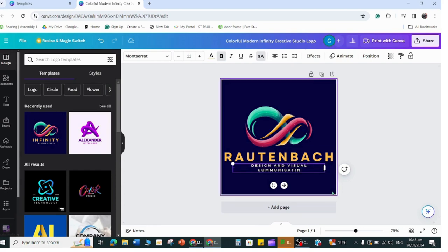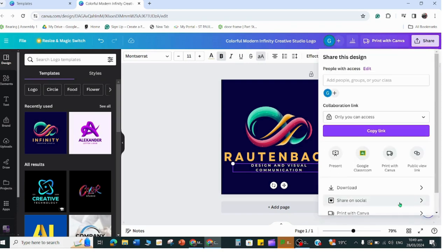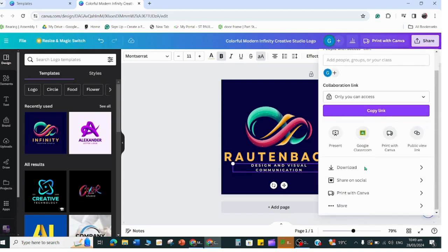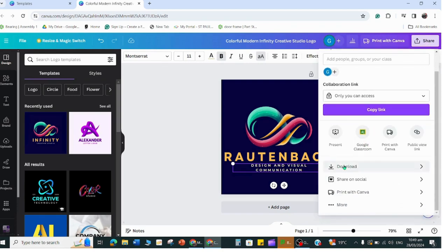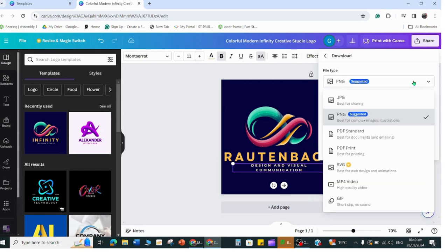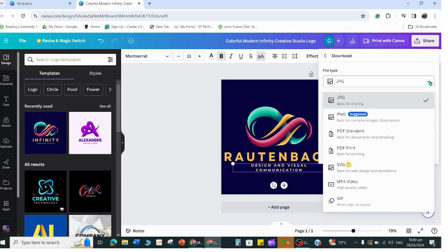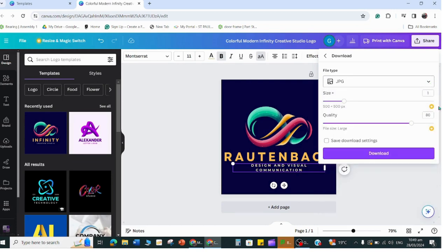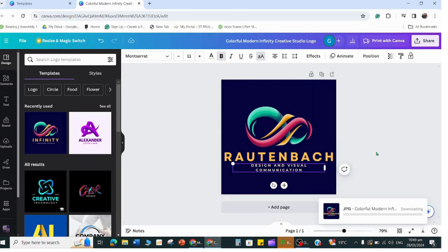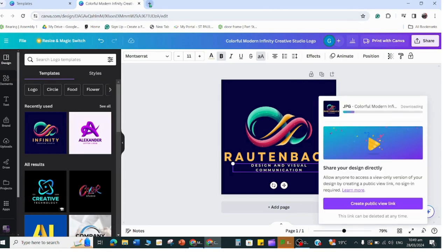Now when you want to download this, you just click on the share button and make sure you download it as a JPEG. If you go to the download option in the drop down box, by default it will open in PNG but just change that to JPEG - that's probably the best for opening this later in OnShape.